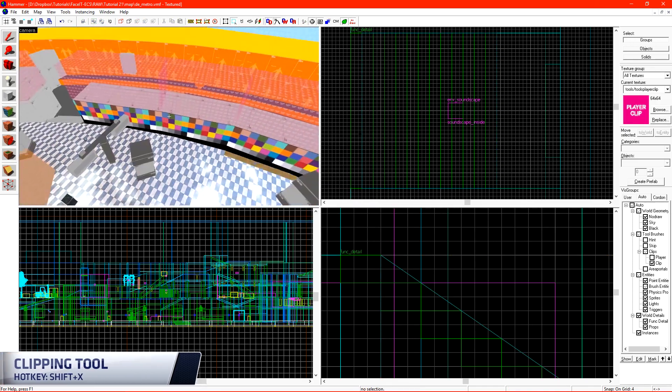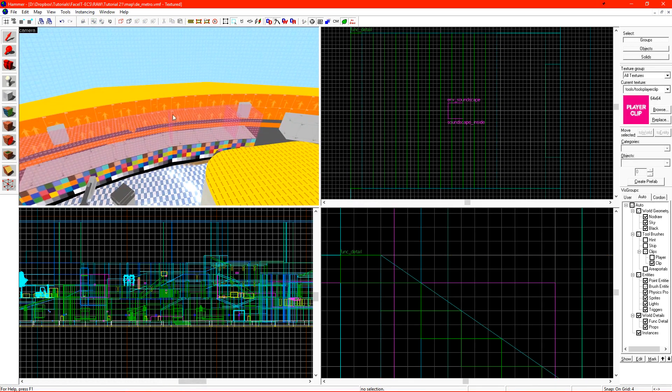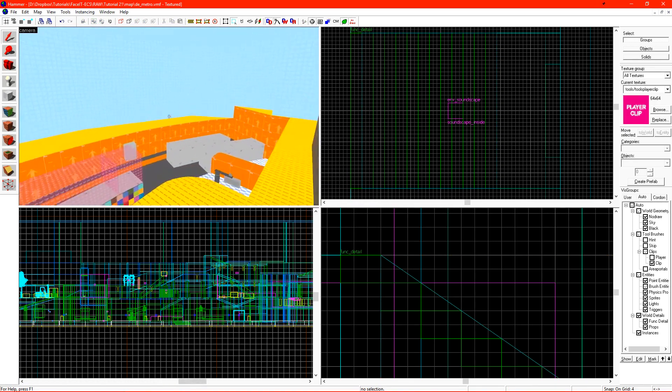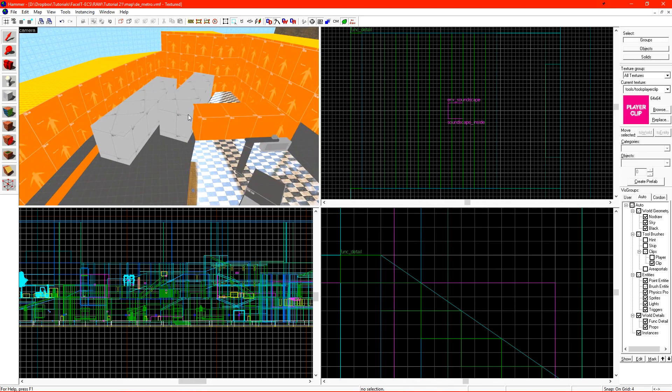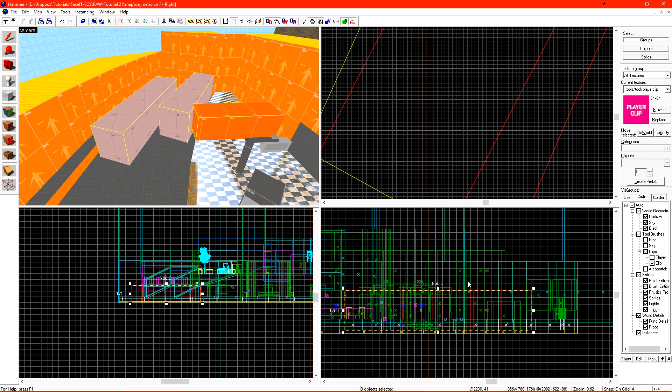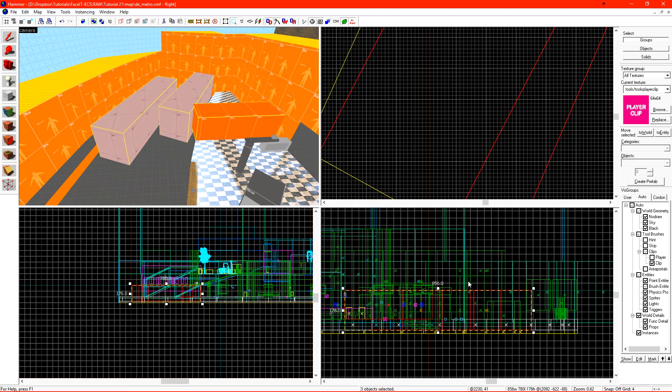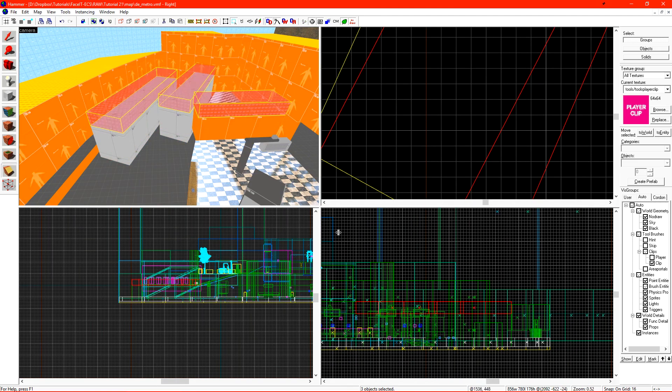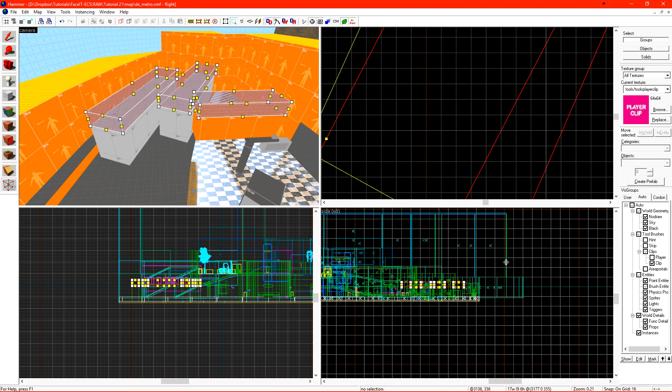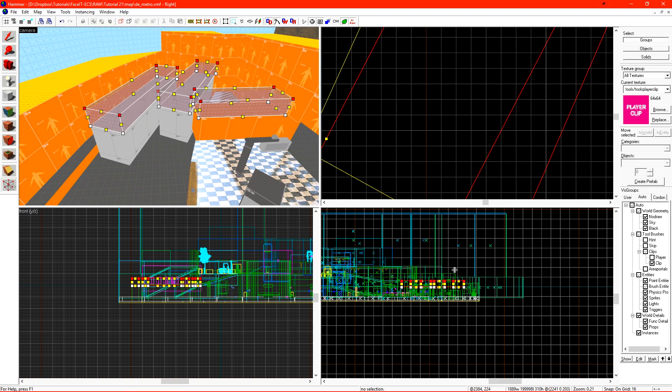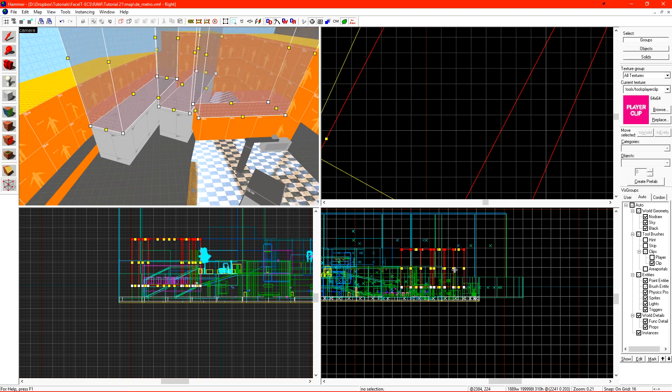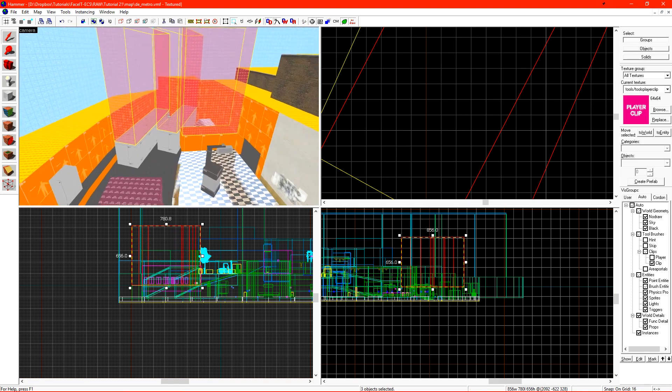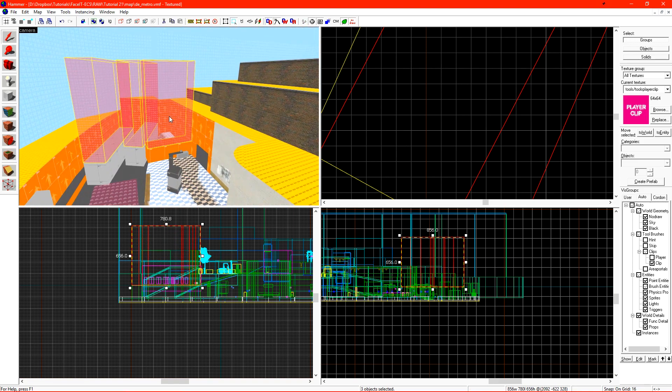We also want to put player clip on top of the objects that players should not be able to get onto. In my case, I have these train cars. I can clip these off, apply a player clip to them, and then just scale them upwards. I'm going to end up doing this to all of my roofs and everything at a level that I don't want the players to get on top of.